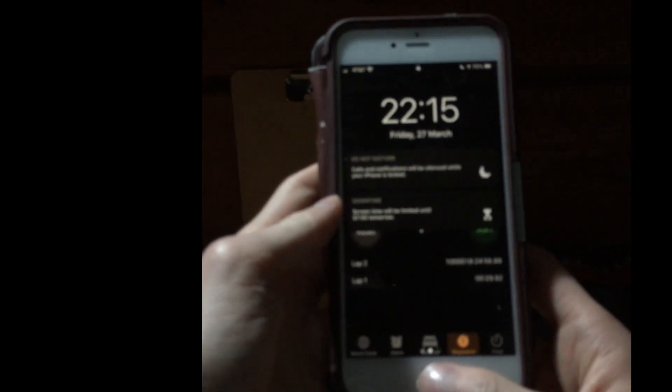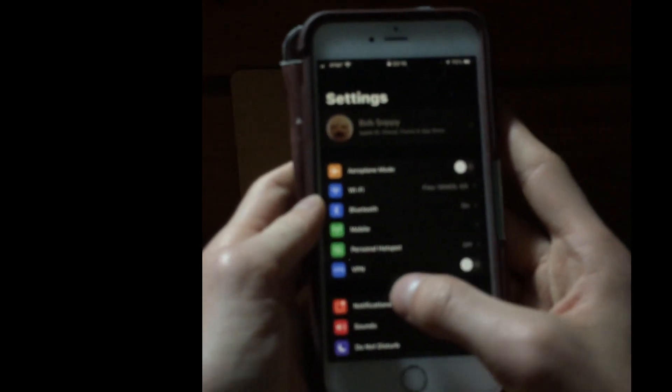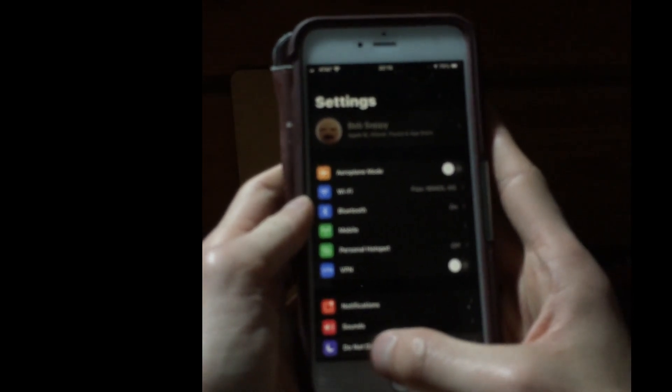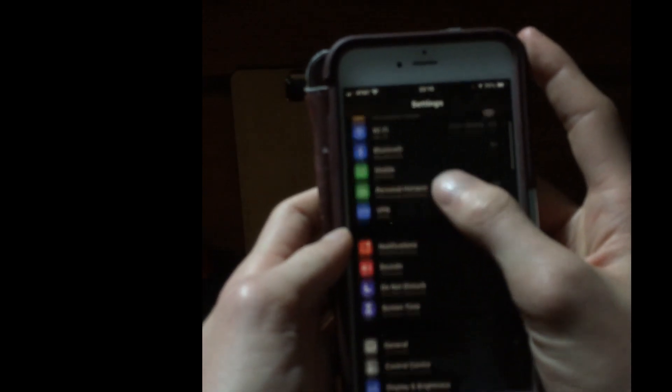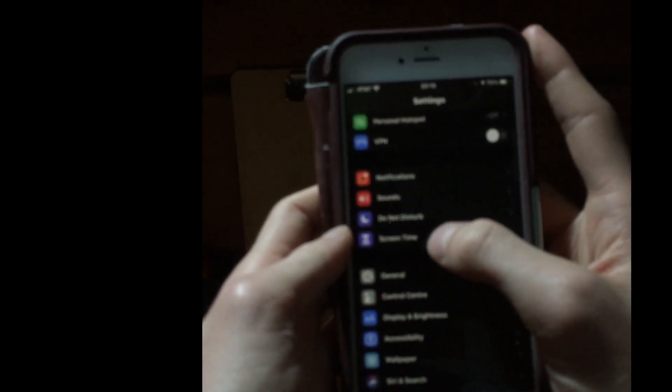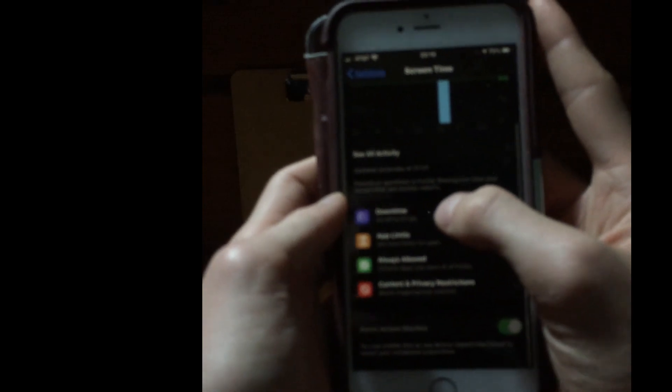So you grab your phone, you go on to settings, you go to screen time, then you go to downtime.